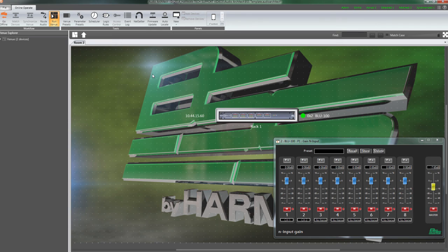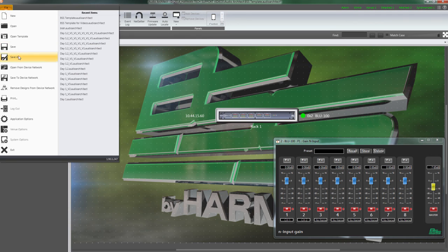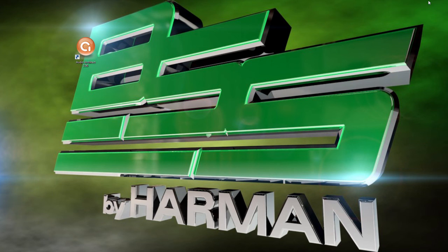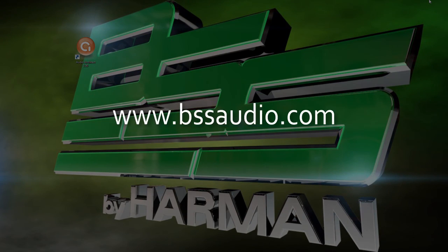The Venue file should be saved to your local hard drive as well as to the device network. You are now online with Audio Architect. If you have any questions, please visit www.bssaudio.com.